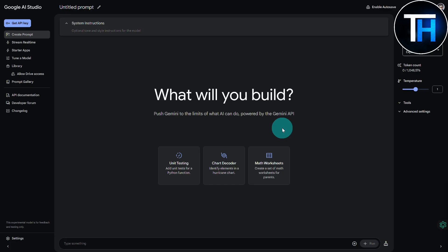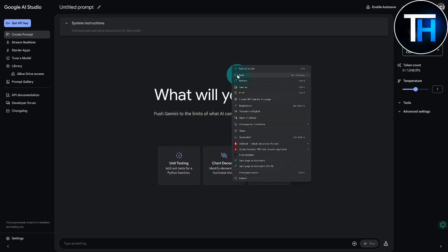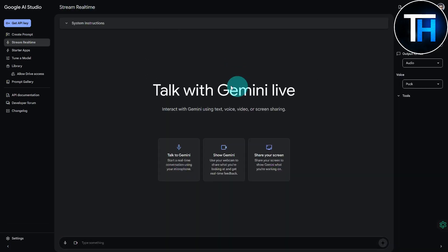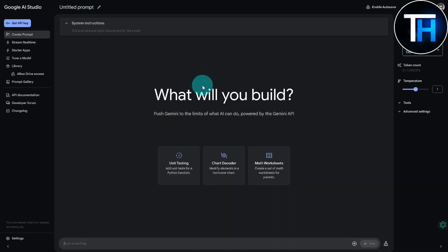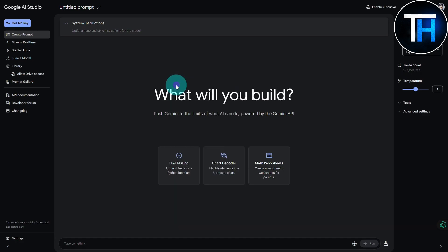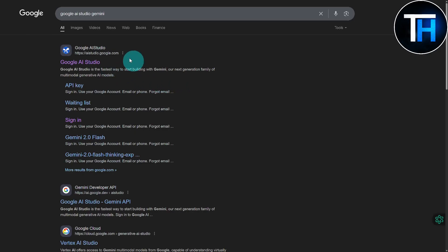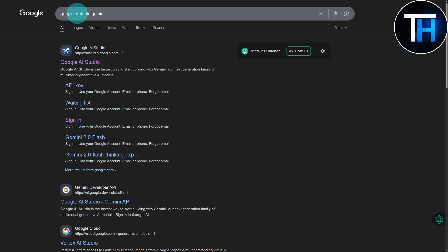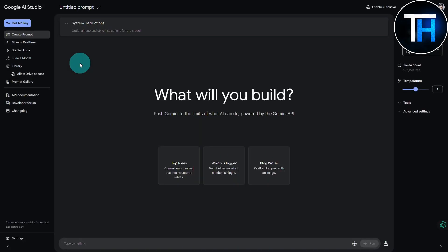Currently you can see I'm on Google AI Studio platform. Let me show you how you can access it. If I go back, you can see I simply searched on my browser Google AI Studio Gemini. Once I do that, you can see we have Google AI Studio. Let's dive right onto the platform.